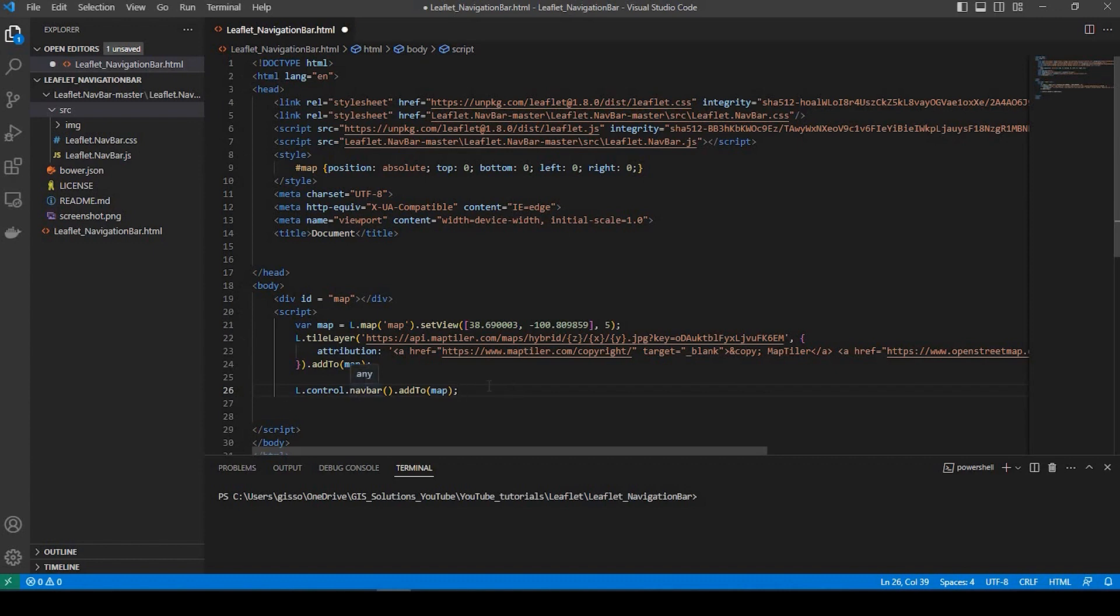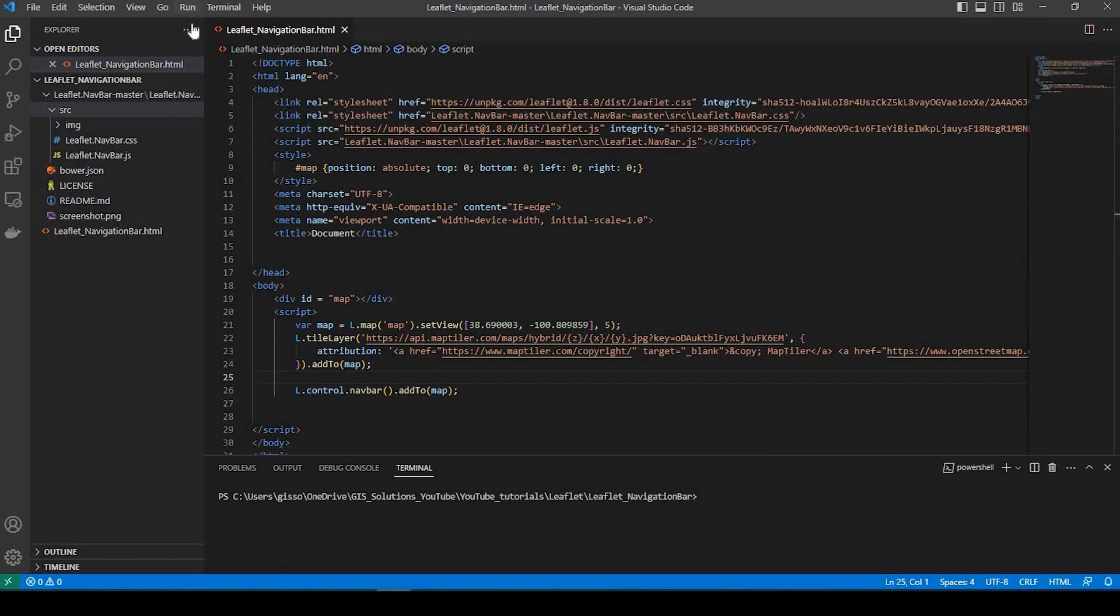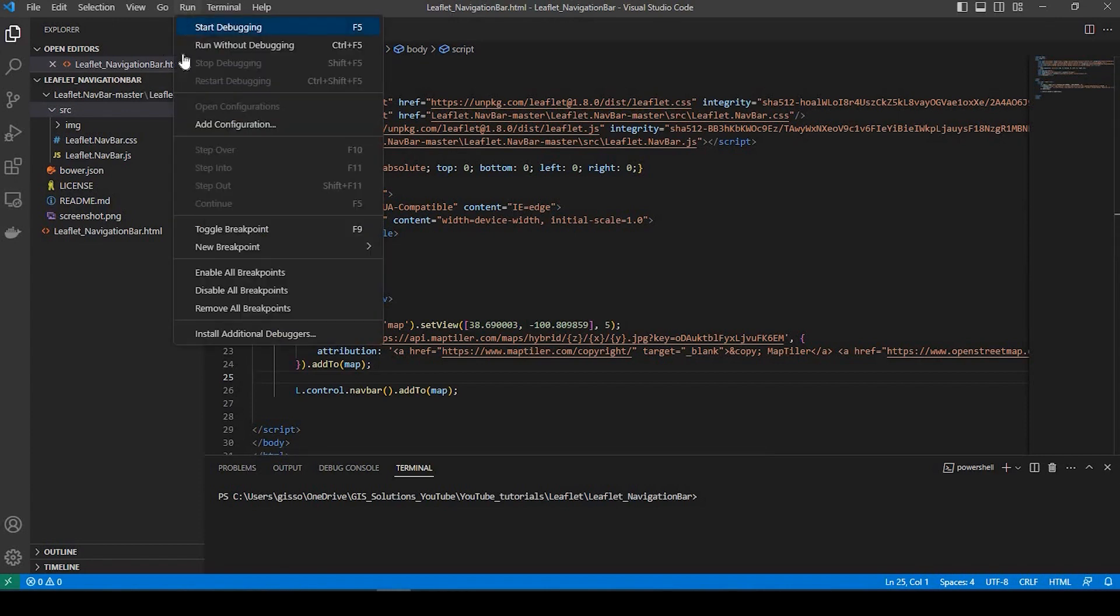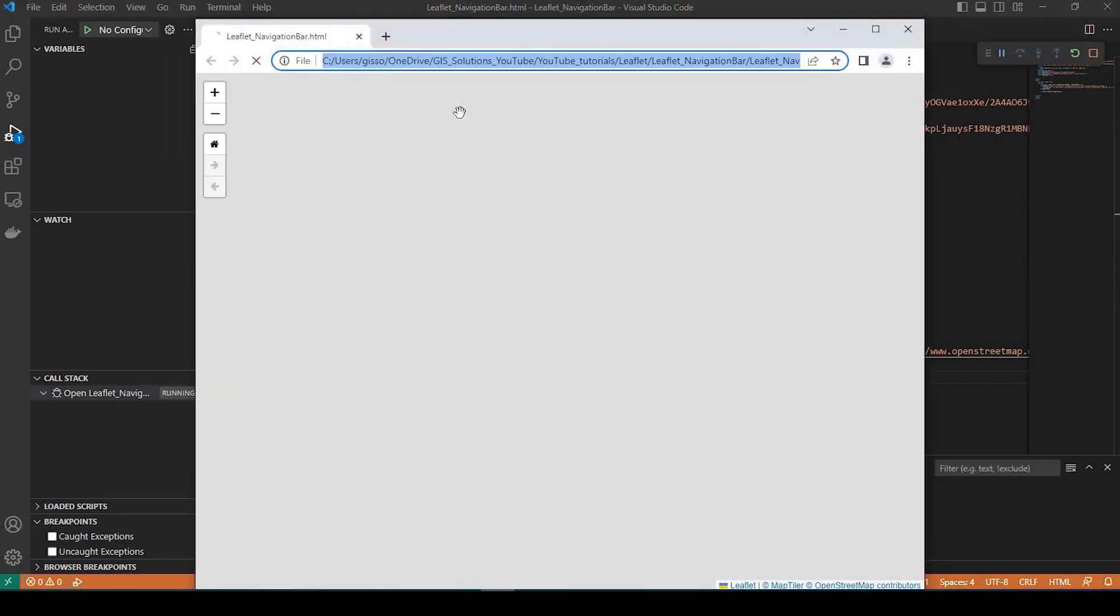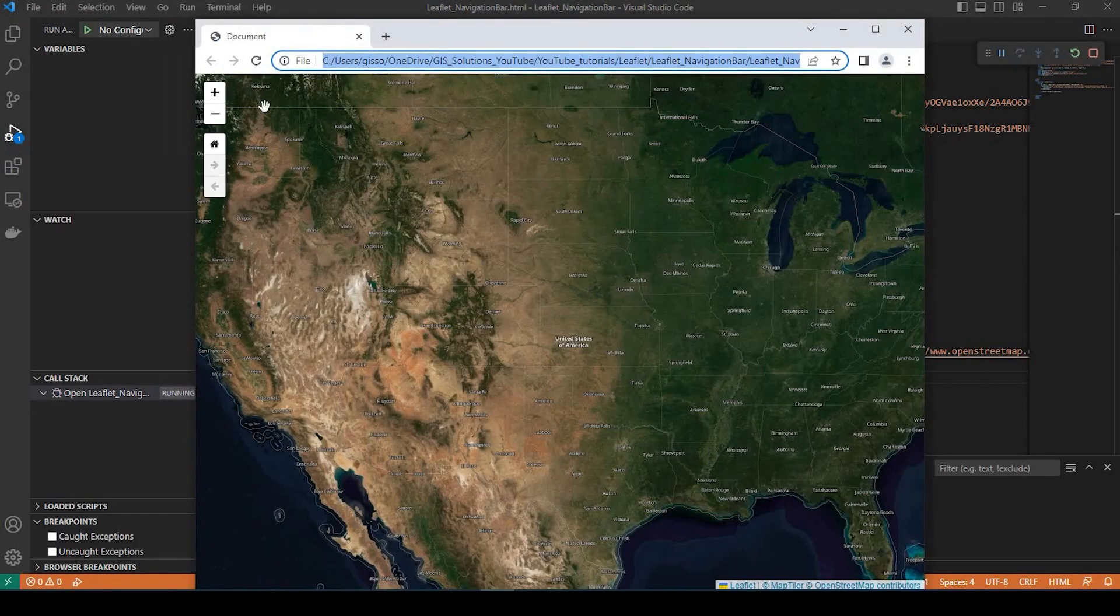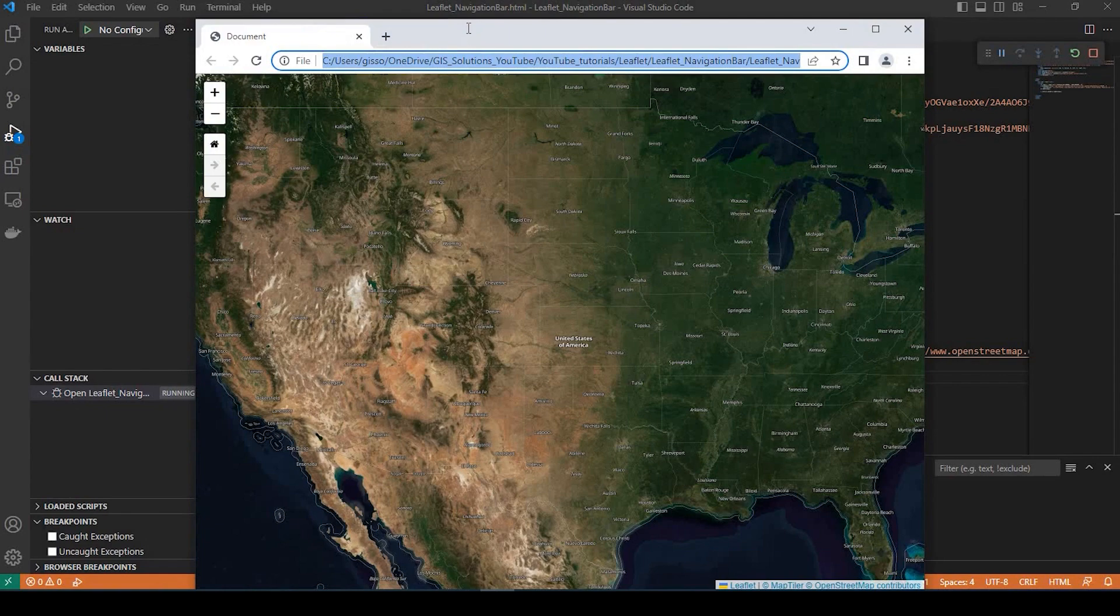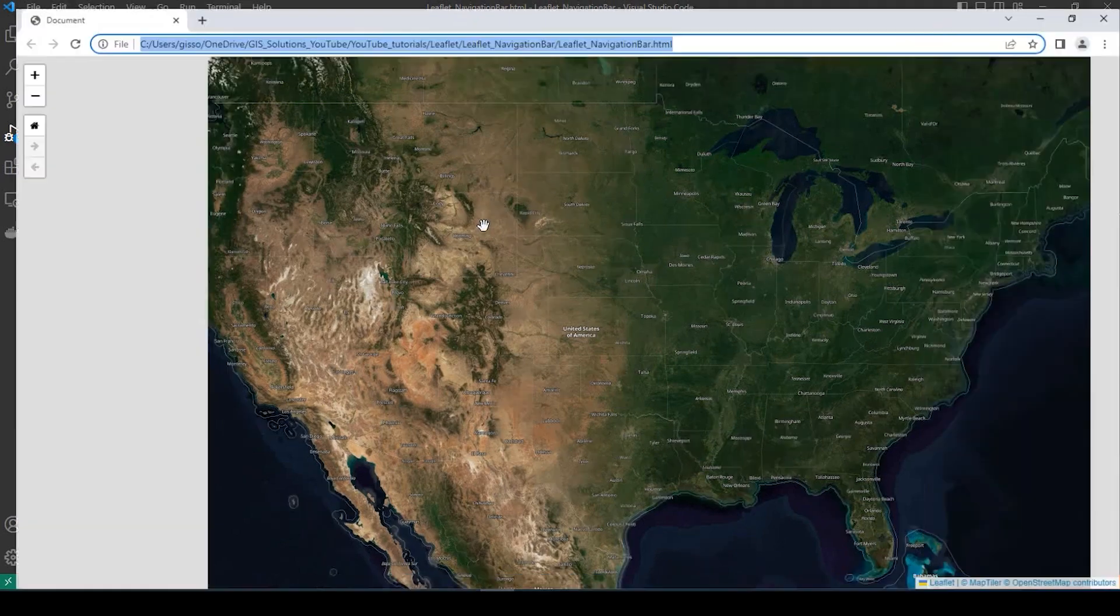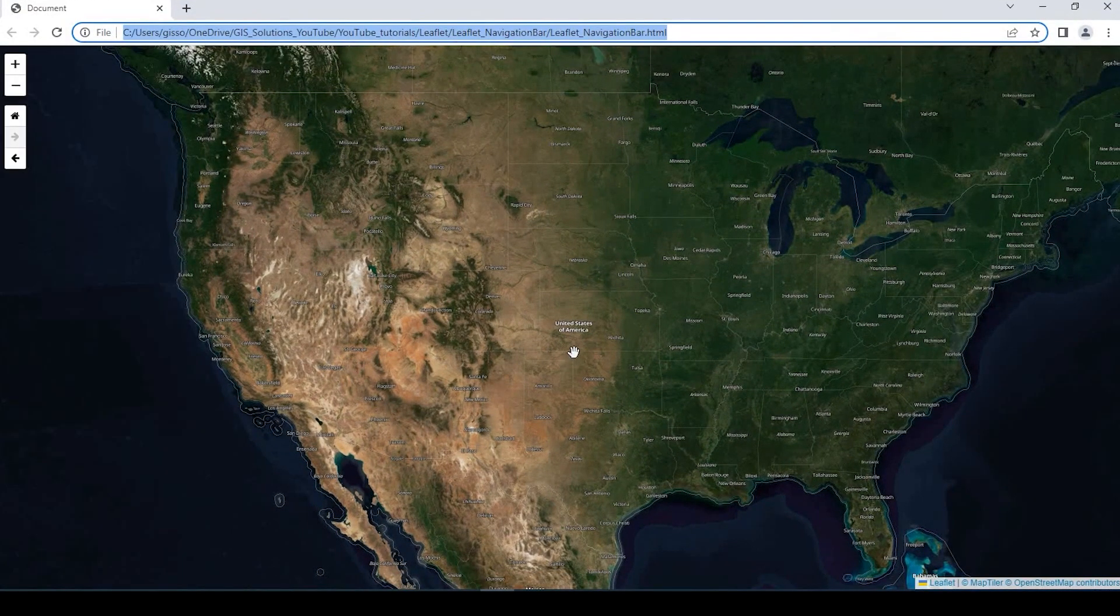The L control nav bar, and we're adding that to the map. So if I save that and I run, and here's my navigation bar.